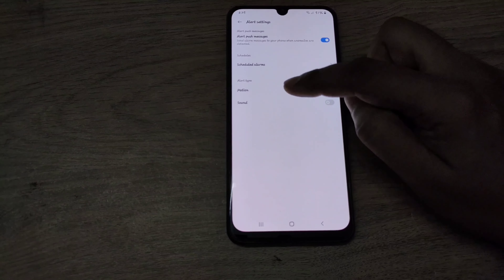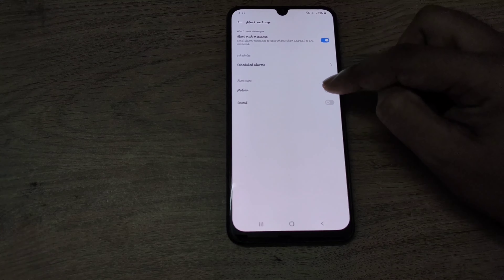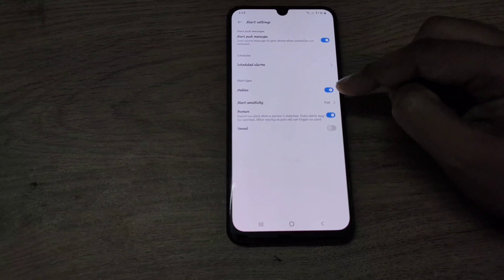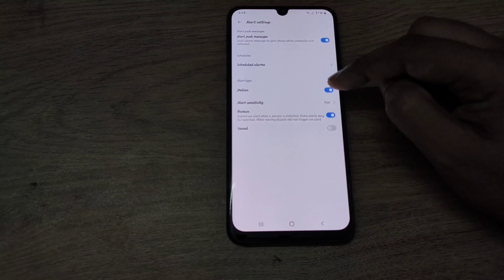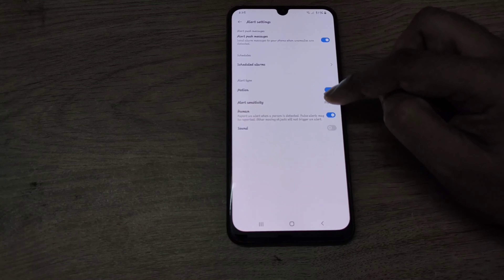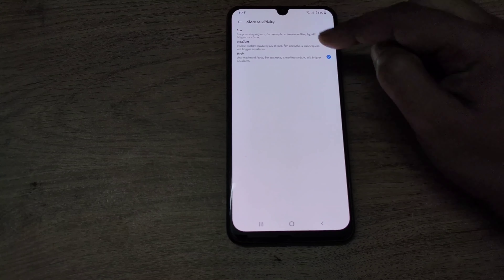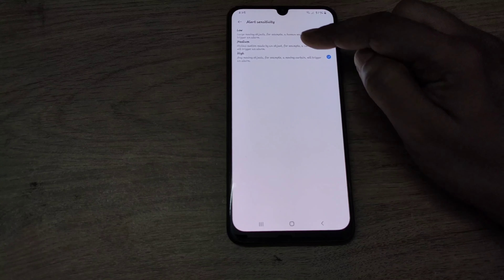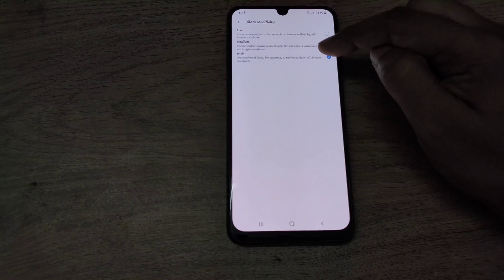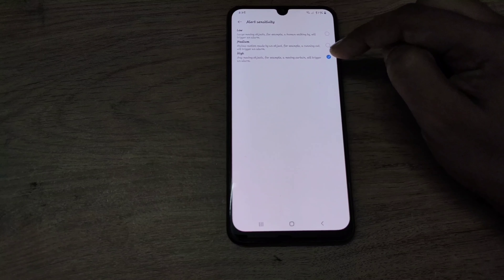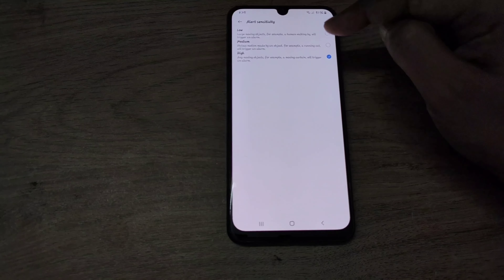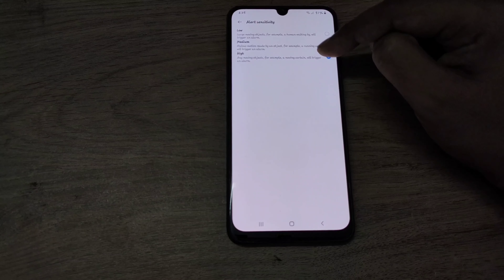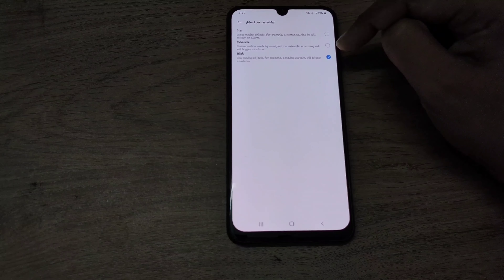Next, you can see the motion toggle here. Once you enable that, the rest of the options also get enabled. Here you can see the alert sensitivity, which you can change to any level: low, medium, or high. It is also written what the specialty is with respect to each level. I have set it to high because it is capturing all the movements — motion tracking, human tracking, etc. — at the high level.